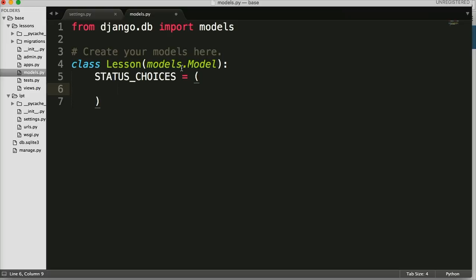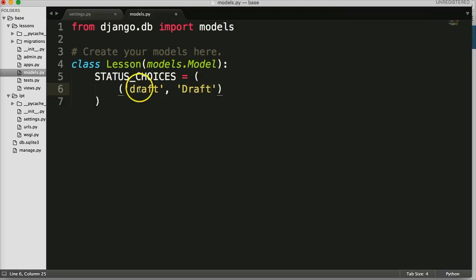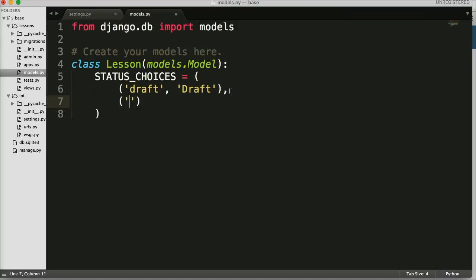Inside the tuple we're going to give our value — the value is the first one — and then comma, the second one is the human readable version of the value. You can name it whatever you want, like put '1' and then 'draft', but it's easier when you're coding to say 'draft' and 'draft'. Then comma to separate, and we'll create another tuple and call this 'published', comma, and then make the human readable version 'published'.